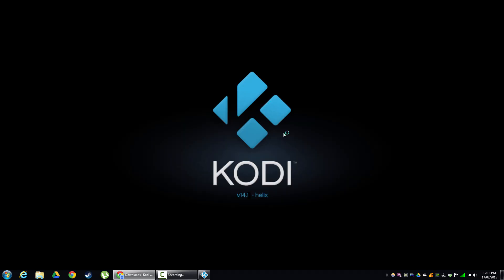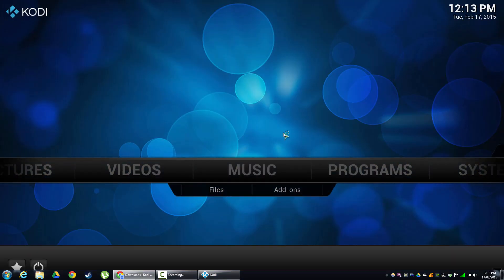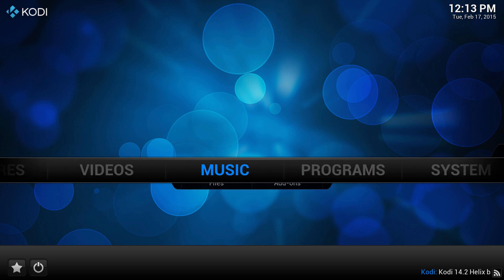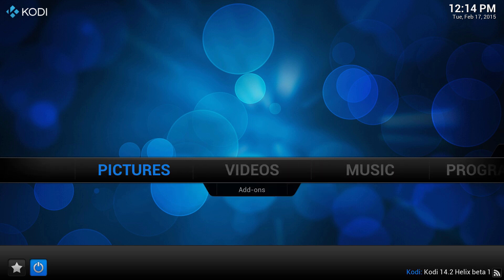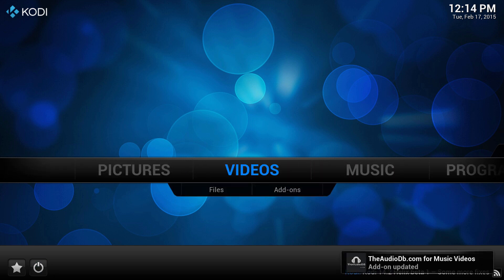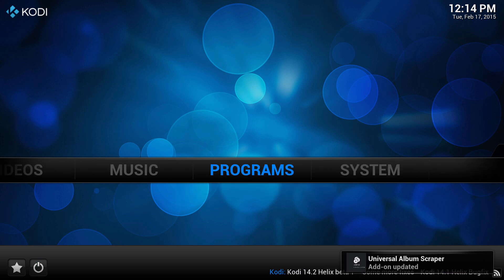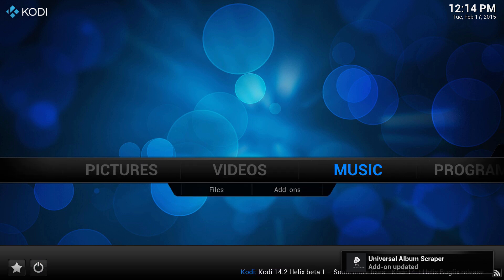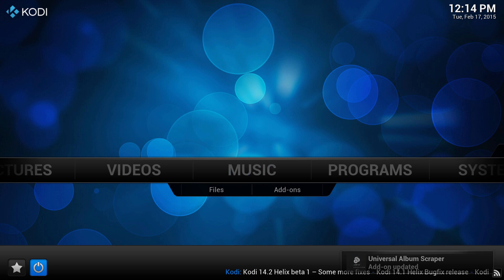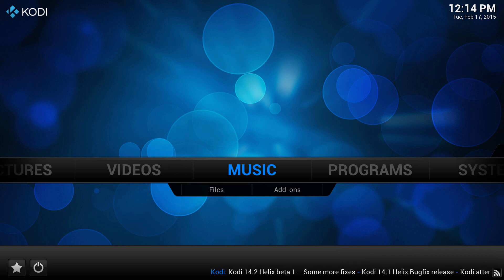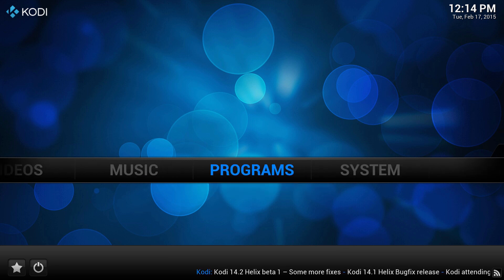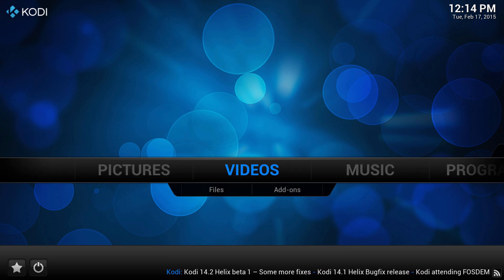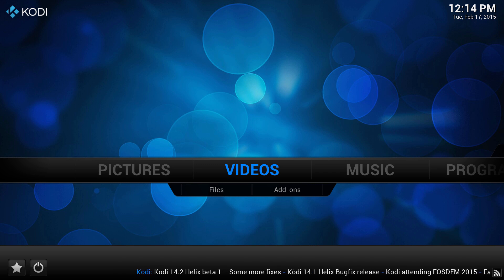Now here we are. Kodi in its default form is very basic. All it can do is really play videos, music. So it needs a bit of setup to turn it into a program that we're going to use on a daily basis. Now if you want to learn how to do that, and turn it into what you saw in the last video, just skip to the next video, and we're going to go through installing some of my favorite add-ons. Thanks guys.